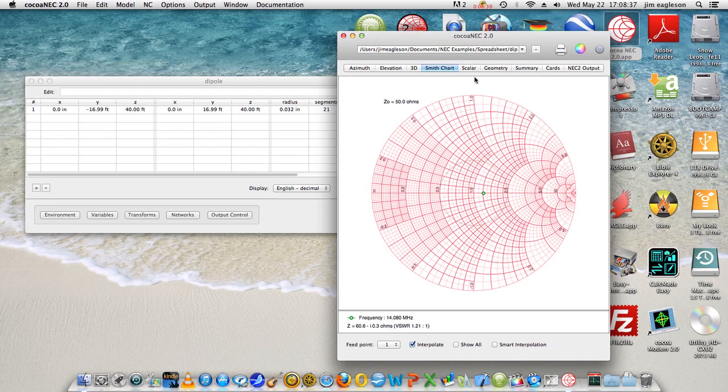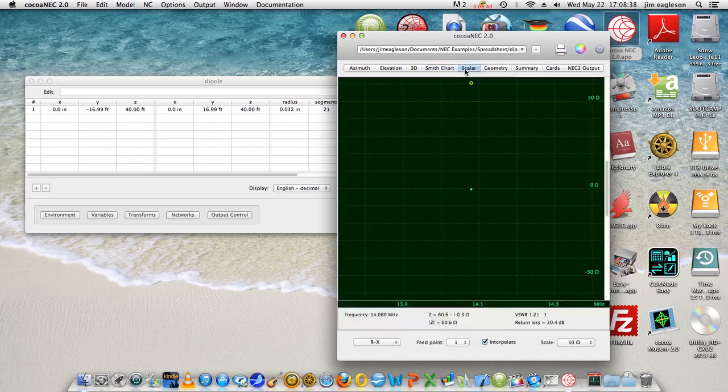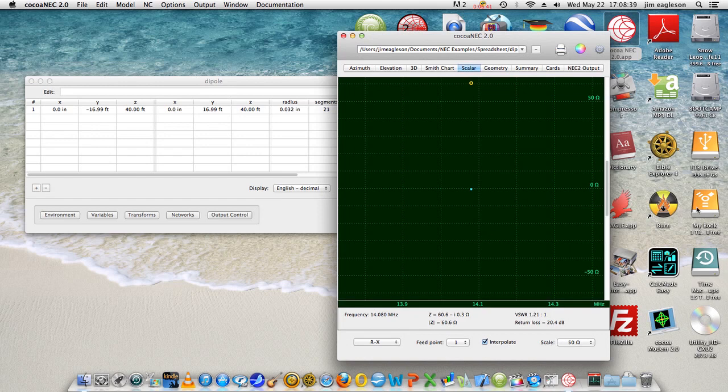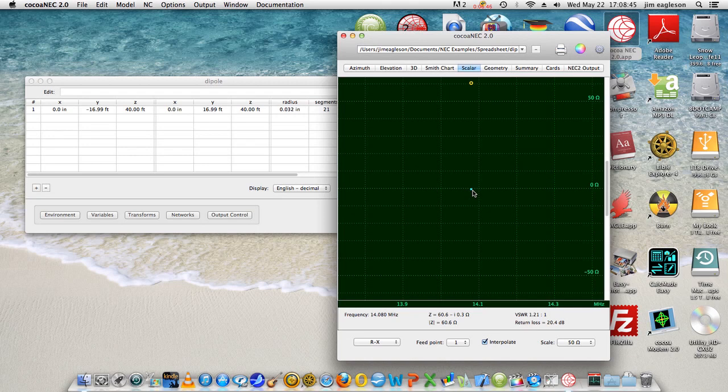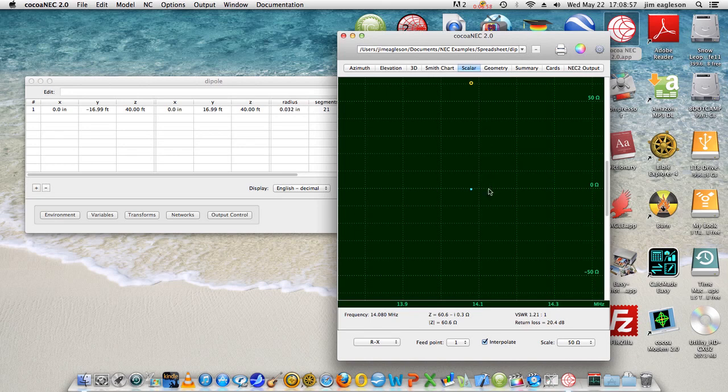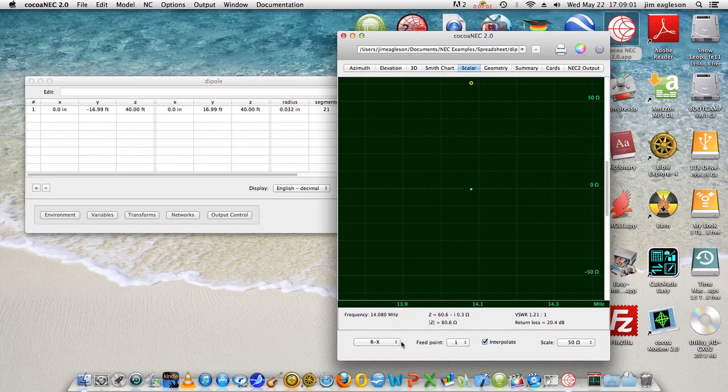Or we can look at a scalar representation and it's sitting right on the zero ohm thing here as far as the reactance, and it's in the 60 ohm region here. This is minus 50, plus 50, that would be 60, 40, 30, etc. That's R and X.